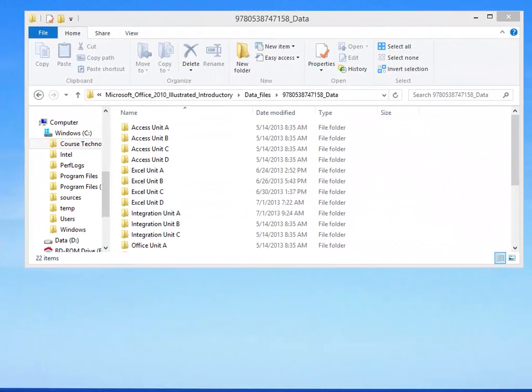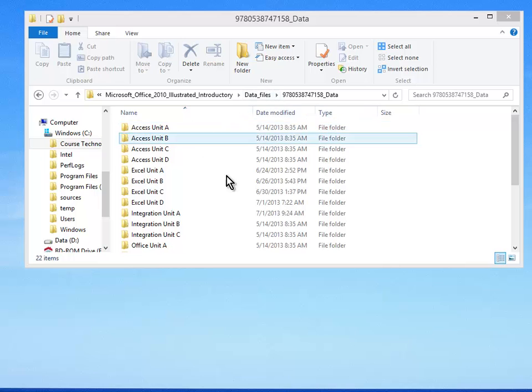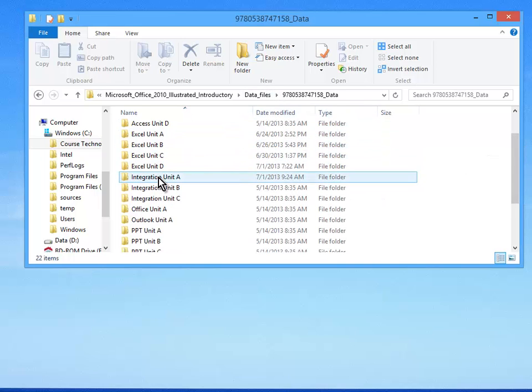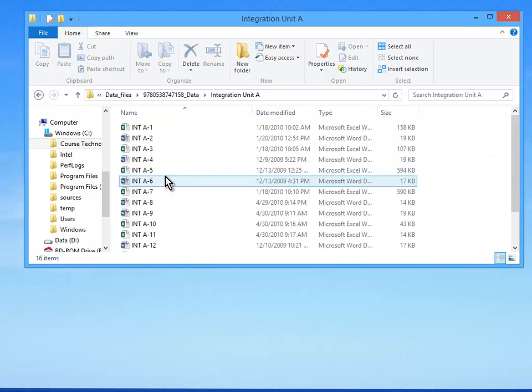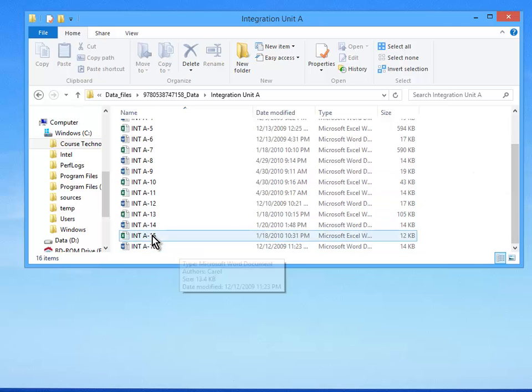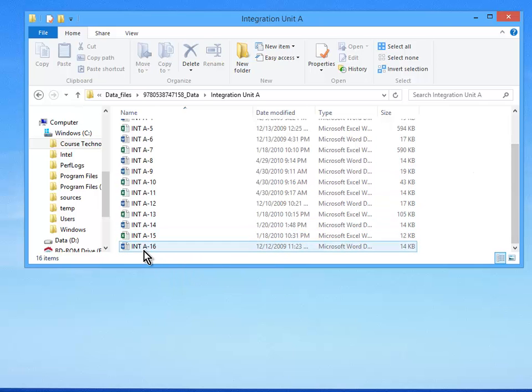This is Integration Unit A, the Visual Workshop. We're going to go to our Integration Unit A folder with the rest of your data files and scroll down and you'll find two files that we need for this exercise.